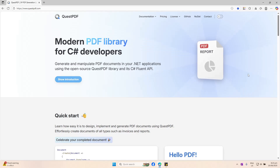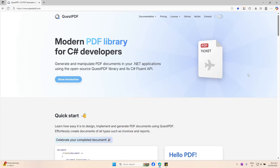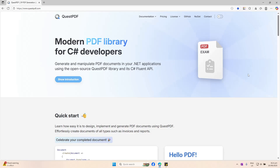Hello everyone and welcome back to CodeEscuela. In this episode, we are going to look at how we can generate PDF files in our Blazor application. Please don't forget to like and subscribe to get updates from our channel.